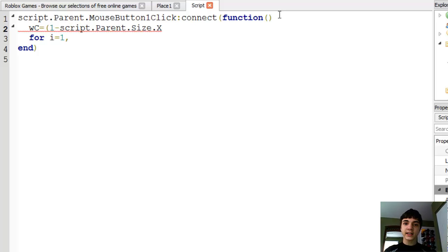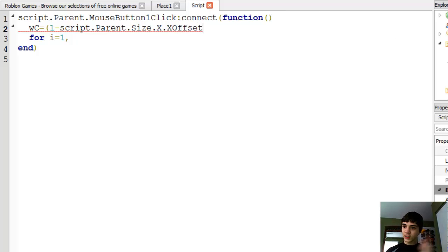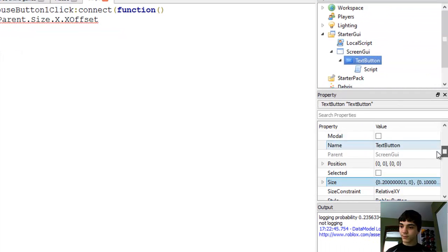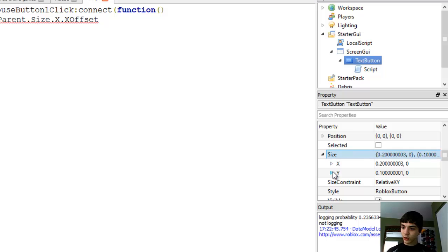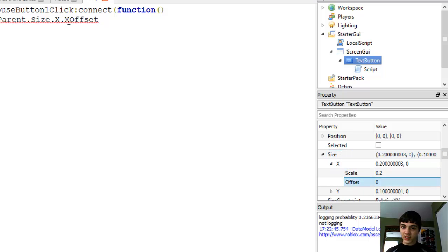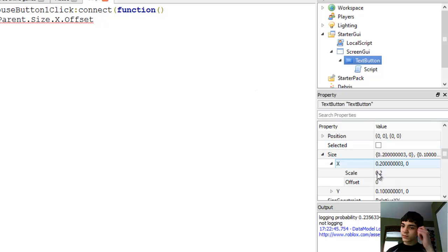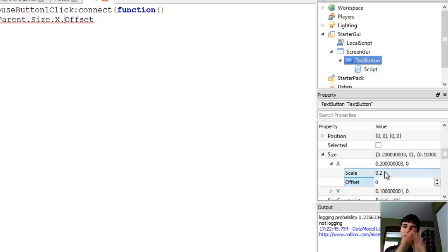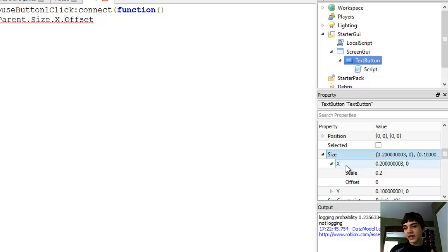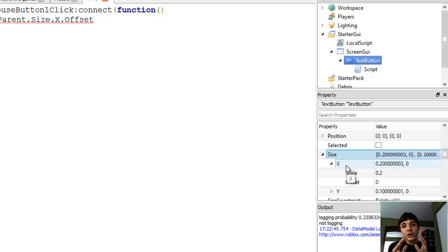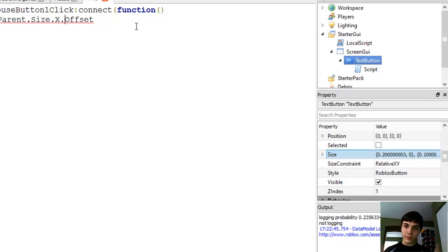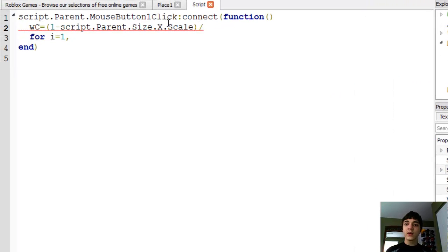Let's make parameters. Remember, math is really important for scripting and programming. One minus script dot parent dot size dot X dot scale. Let's go into explorer and properties. In the script dot parent, go down to size, open that up. It's not X offset, it's just X dot scale. Basically guys, size has two values that have their own value. You can go smaller and get just the X or just the Y. Inside of each of those you can get just the offset or just the scale, and that's what we're doing here.